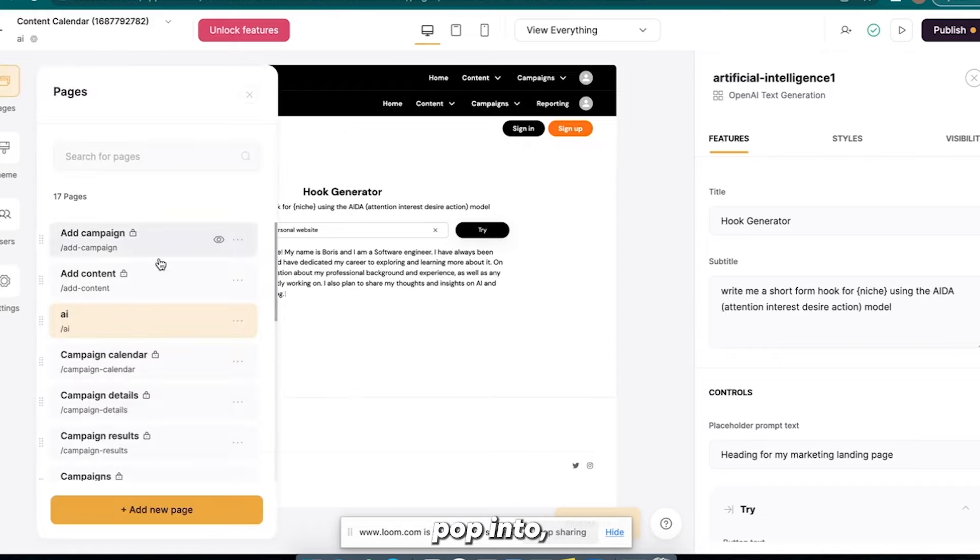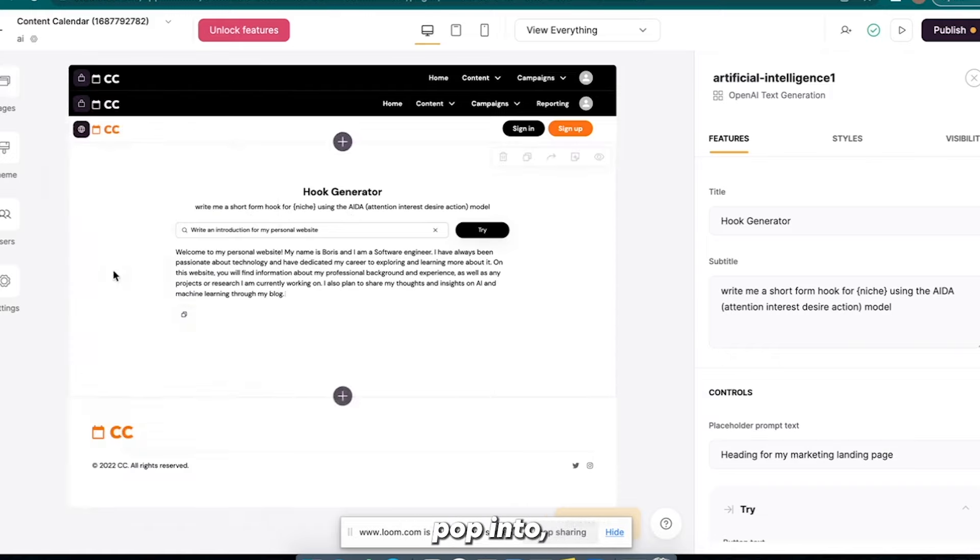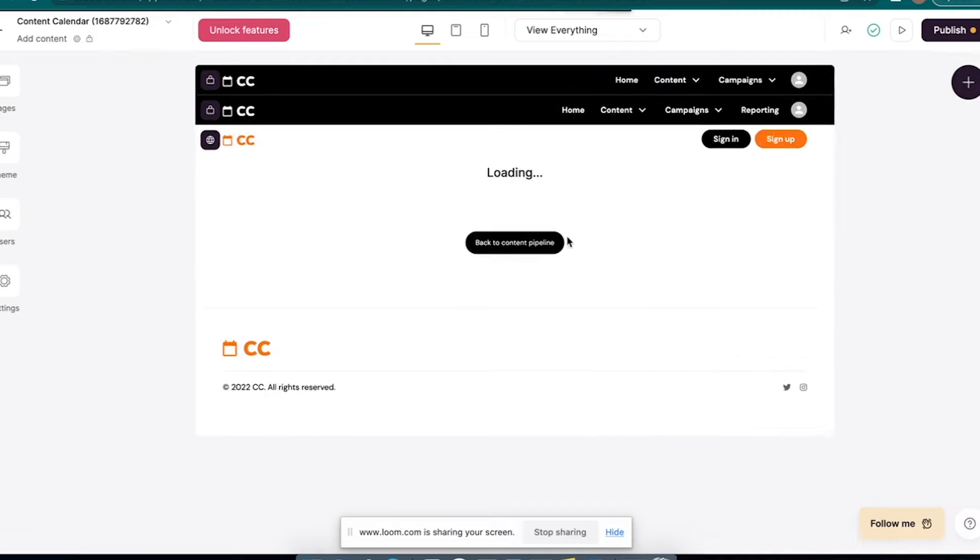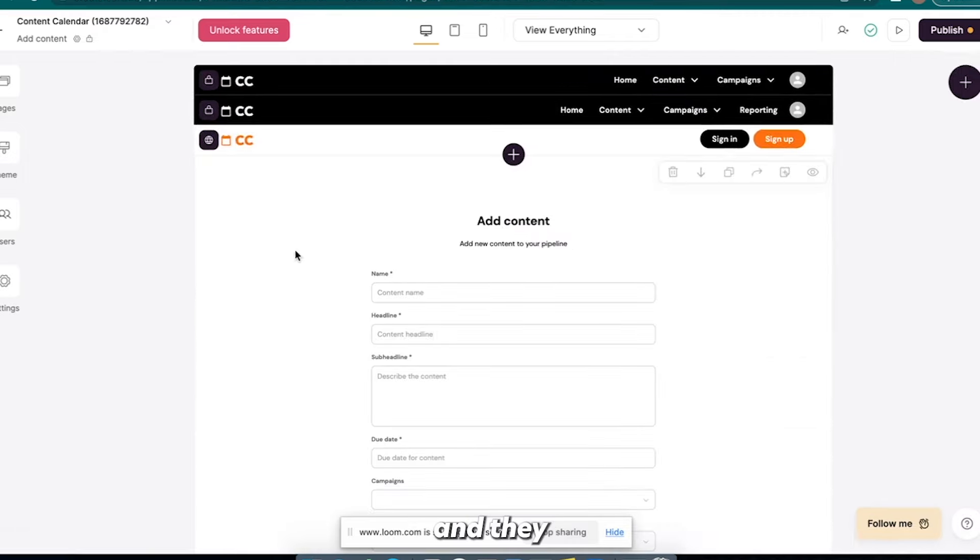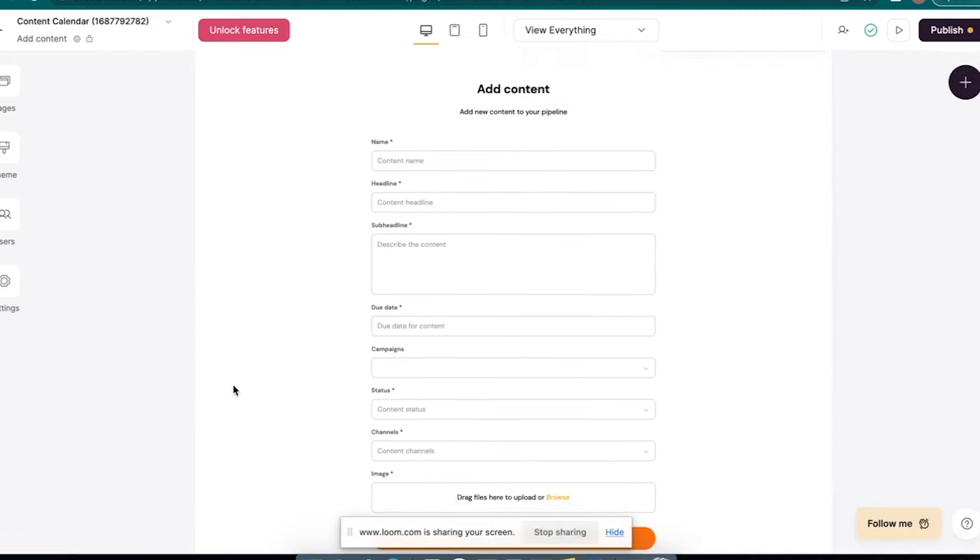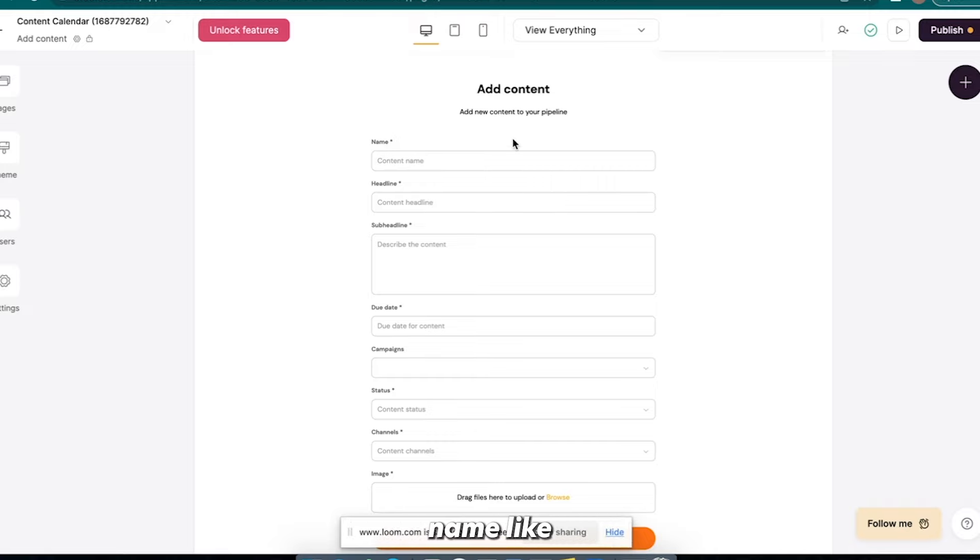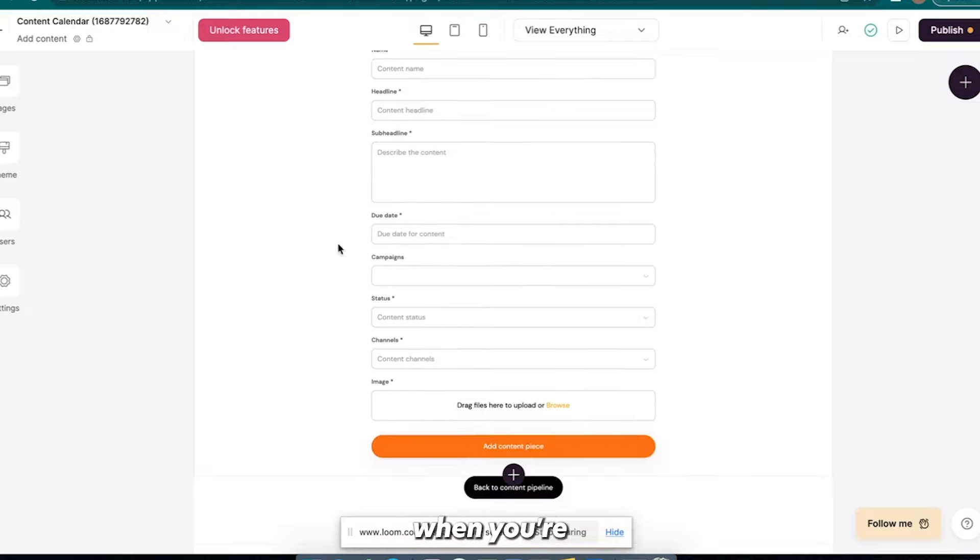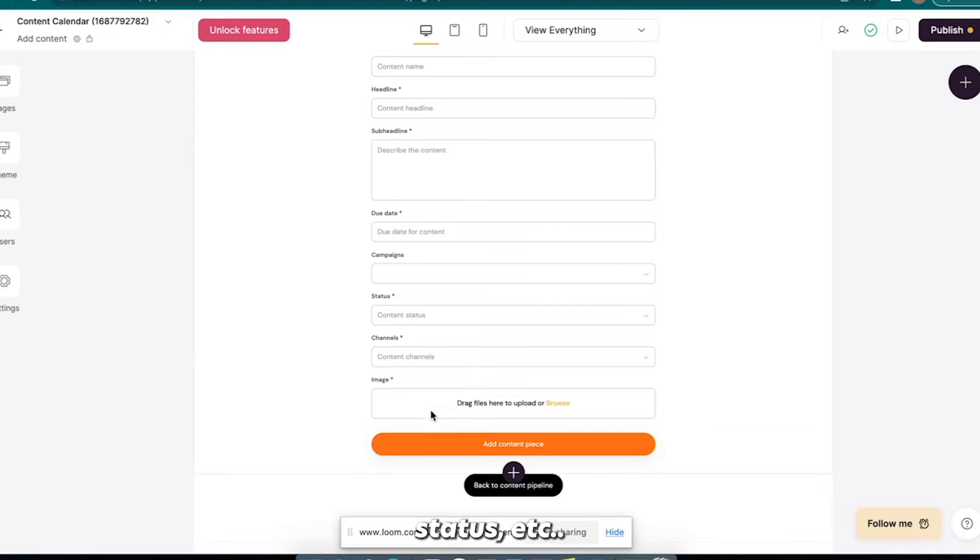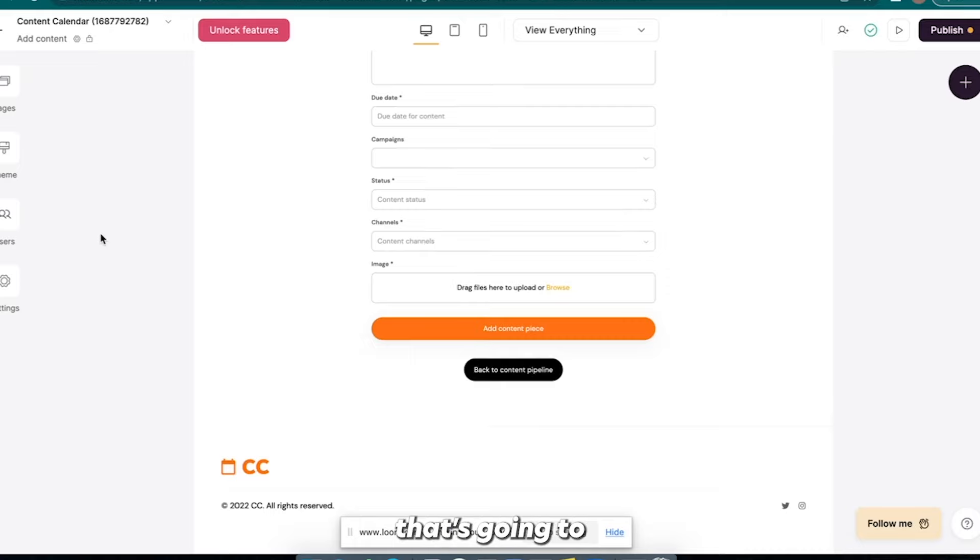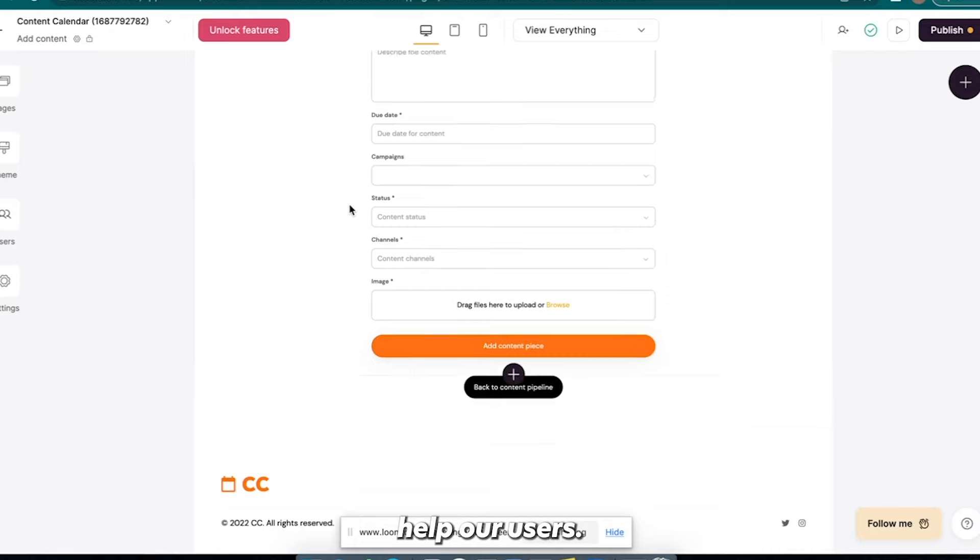And so then now we have added our little AI section to this where now people can come in here and they can generate a hook for their short-form content. And then they could pop into, you know, add content here and they could add the different, you know, name it like the date and then short-form video one, headline add your hook, subheadline, kind of explain your reasoning when you're posting it, add it to a campaign status, etc.